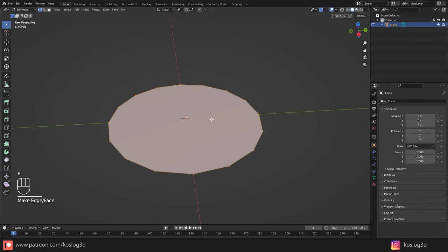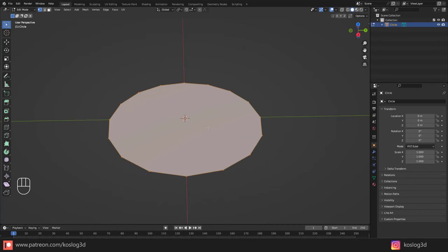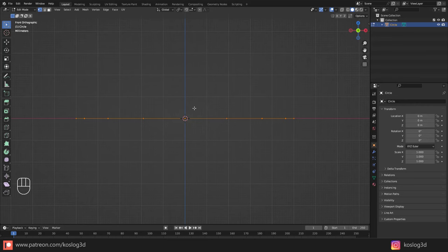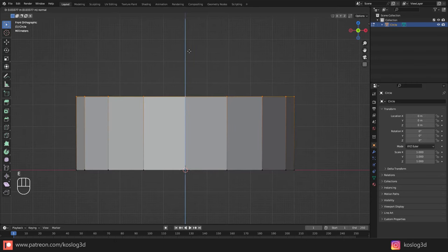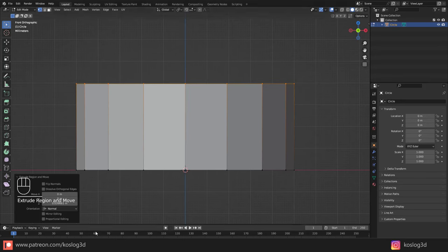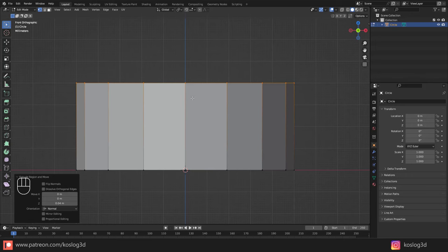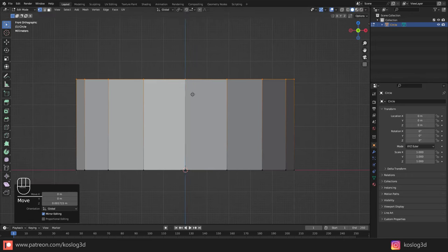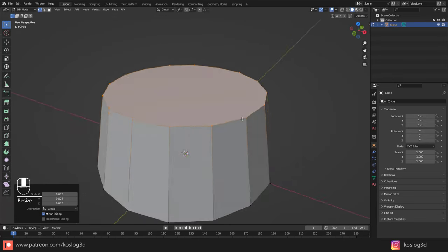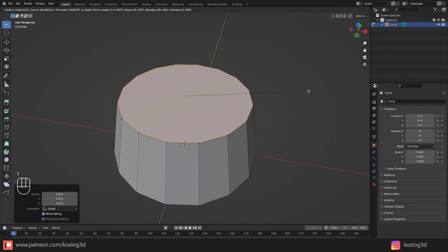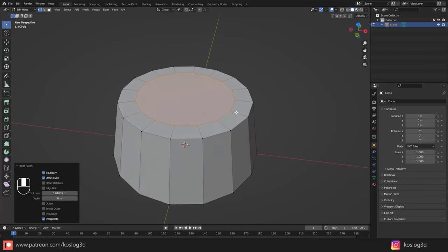Press Period to zoom in, then Tab to go into Edit Mode. From here I'm going to press F to fill, then go to the front view with numpad 1. I'll use extrusion — press E and bring it up, using 0.04. Then press S to scale it down like that.